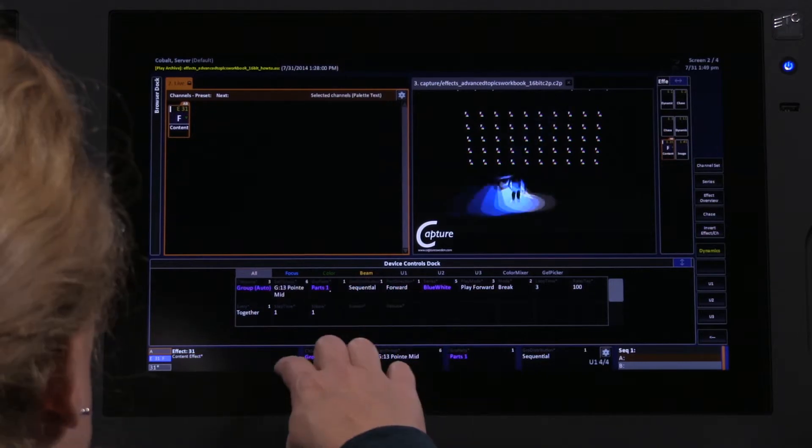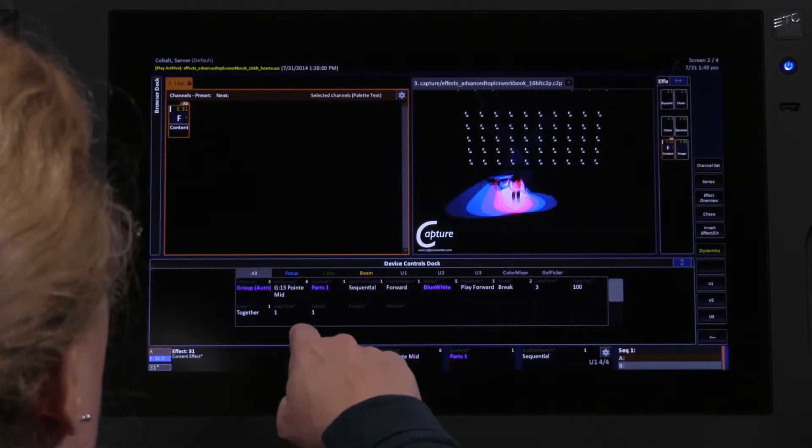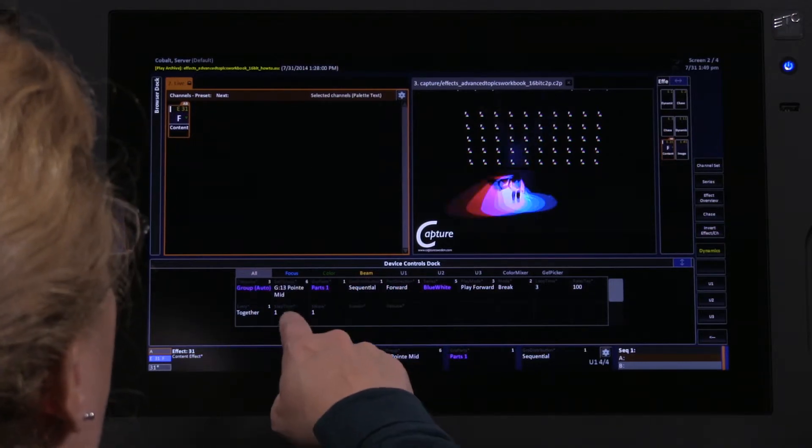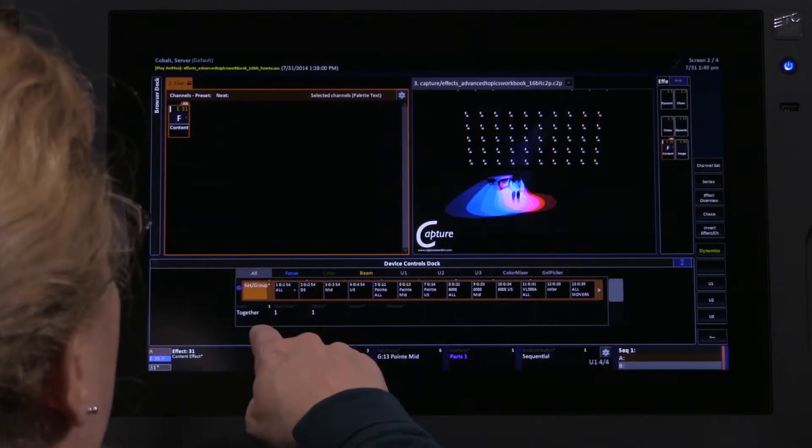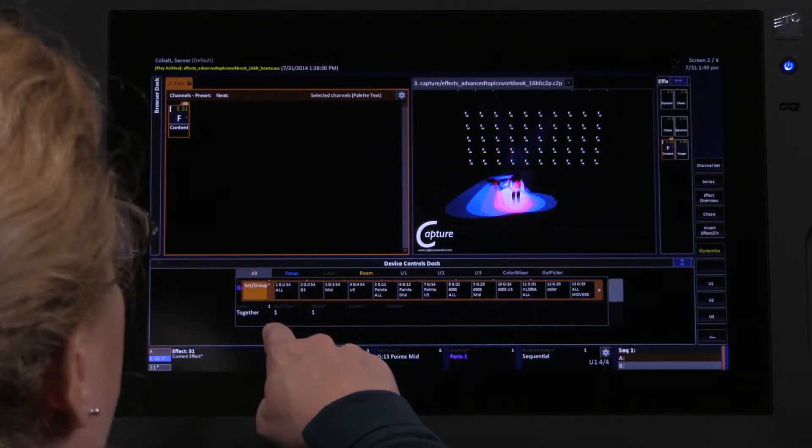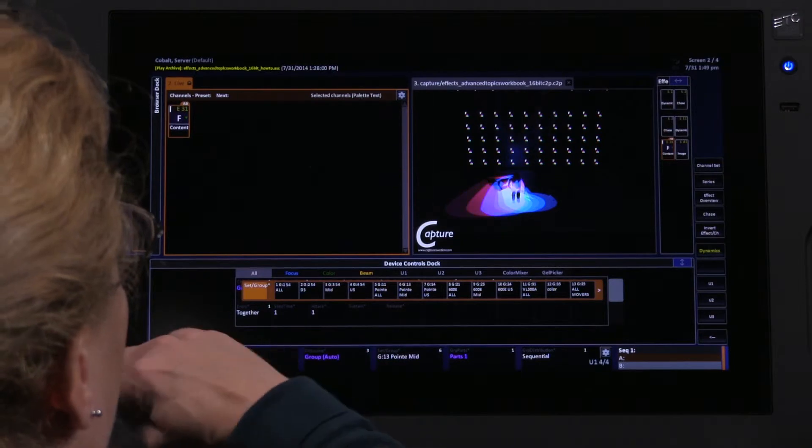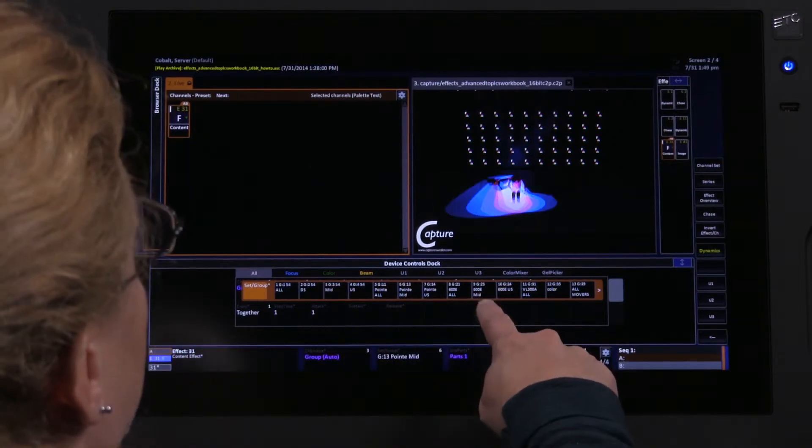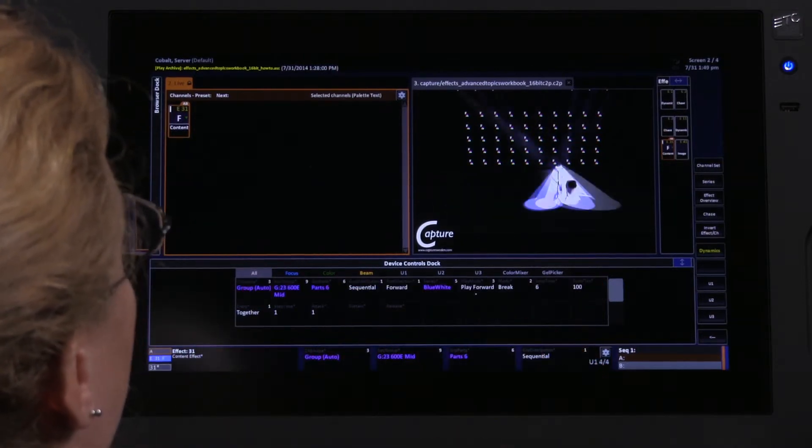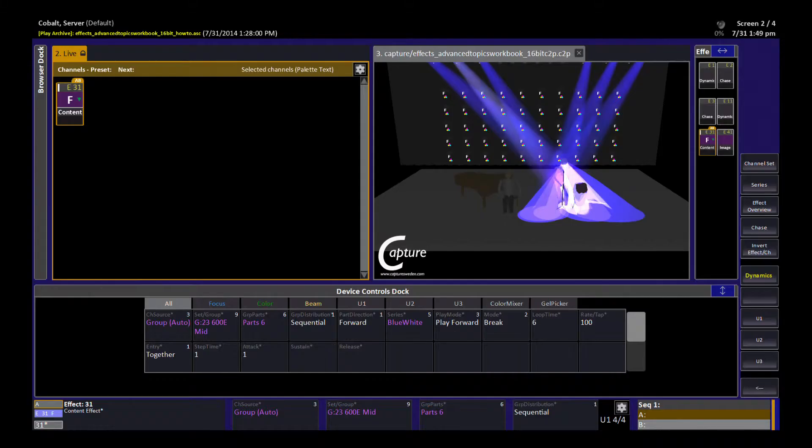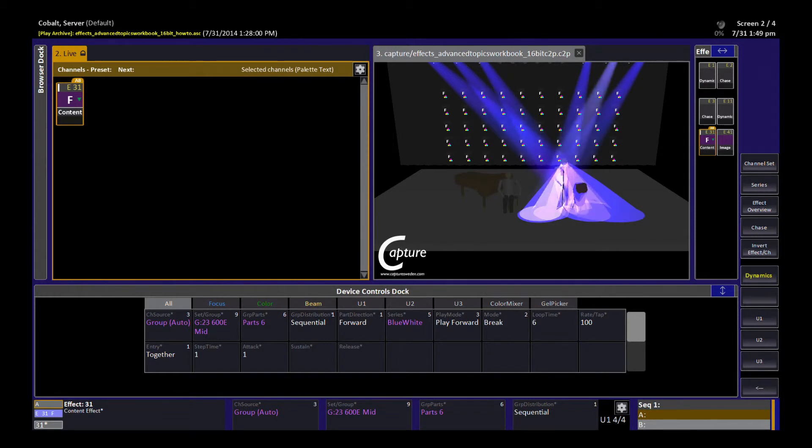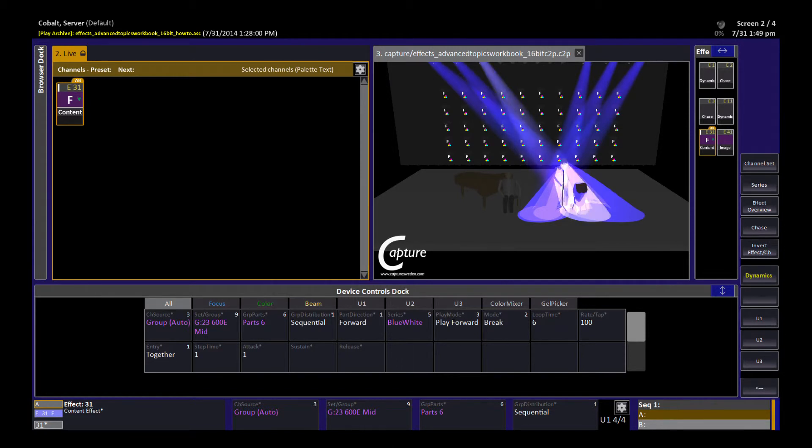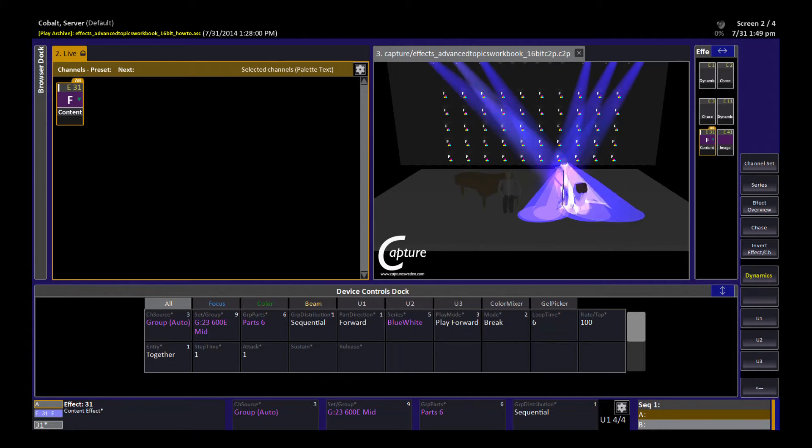Let's try that one. So I'm going to change now from the group that is my spot luminaires to a group that is my wash luminaires. And because I used auto, I automatically got six parts because there's six lights in this group. At this point I can carry on adjusting without having to worry about whether the lights can give me the look I want.